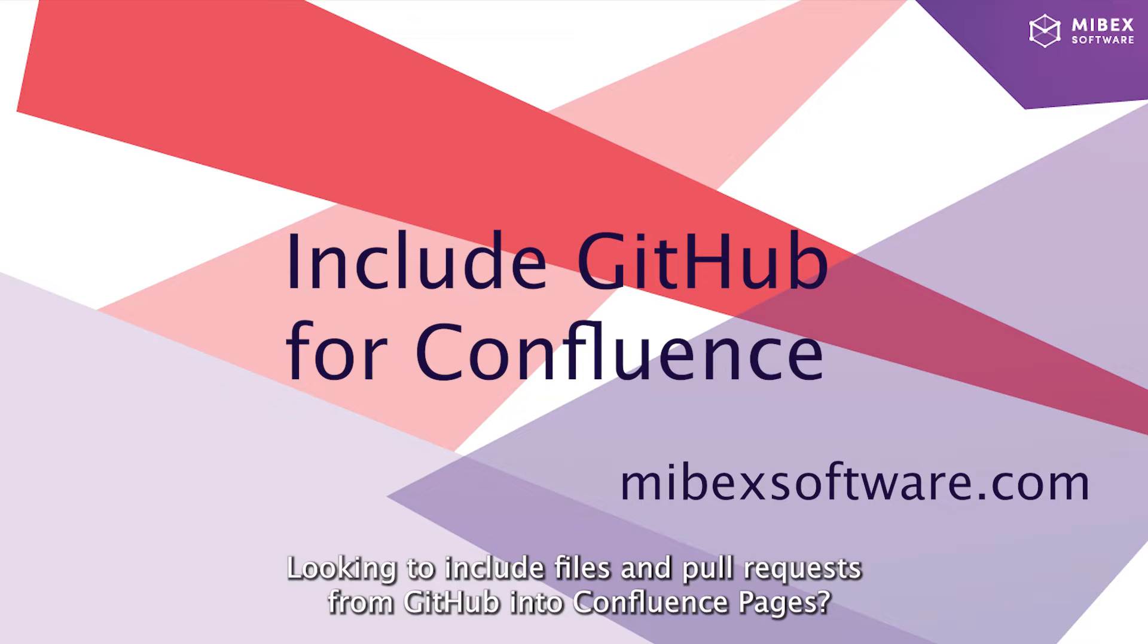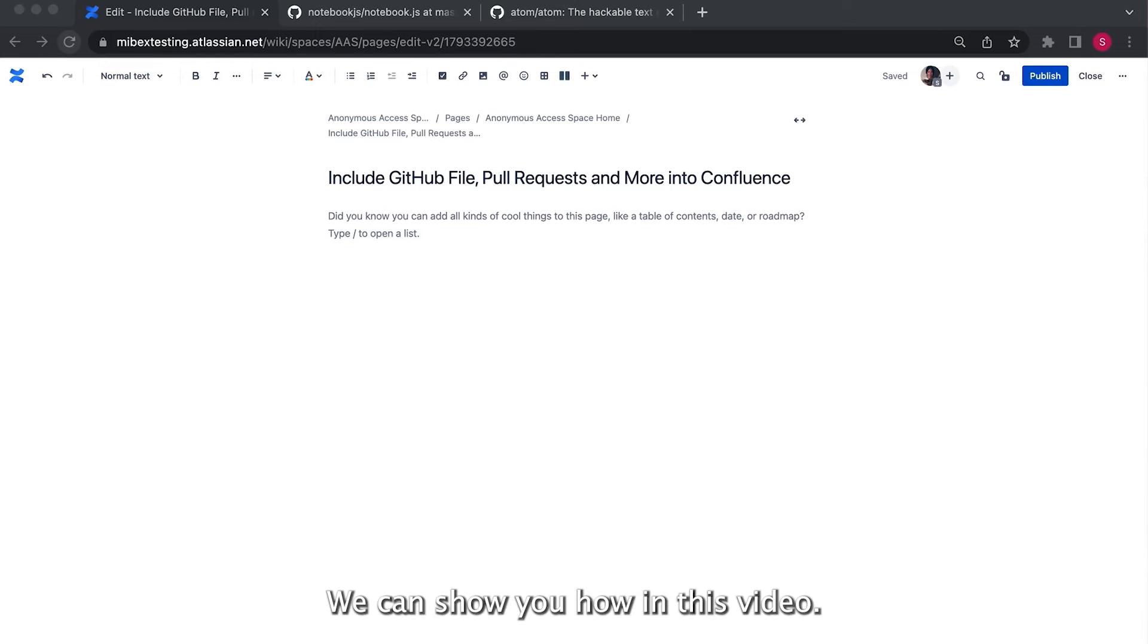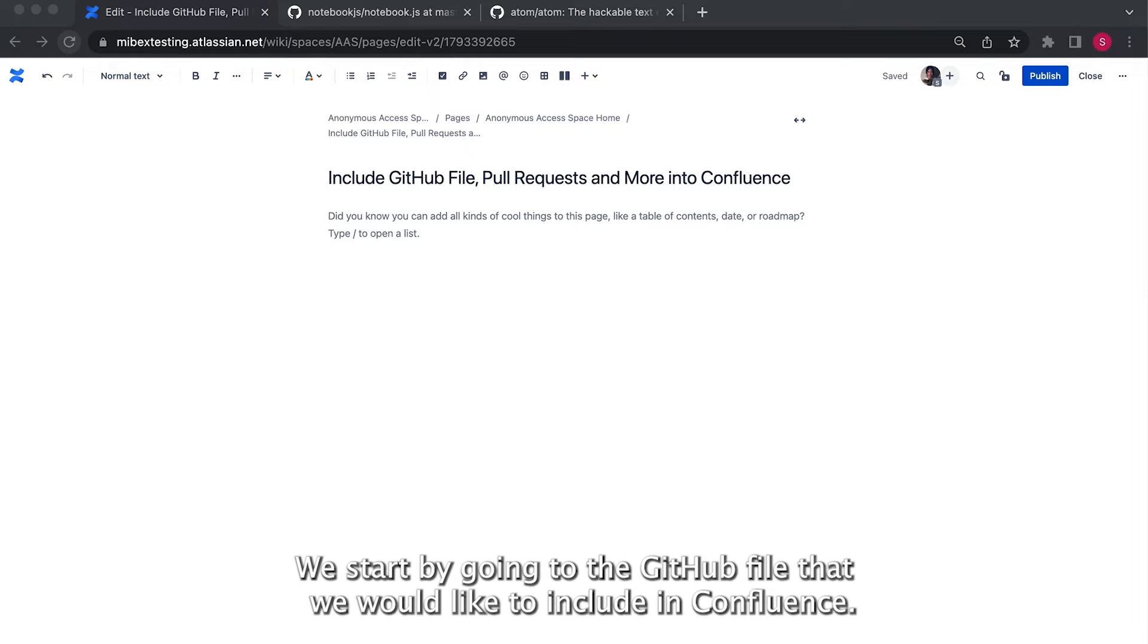Looking to include files and pull requests from GitHub into Confluence pages? We can show you how in this video.